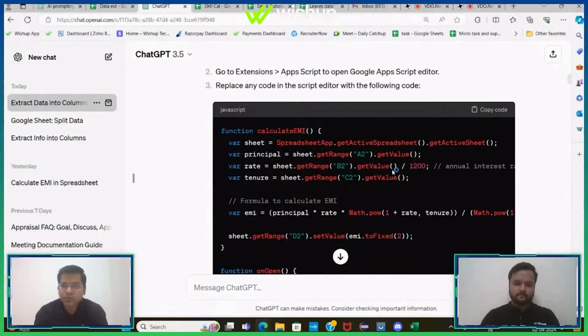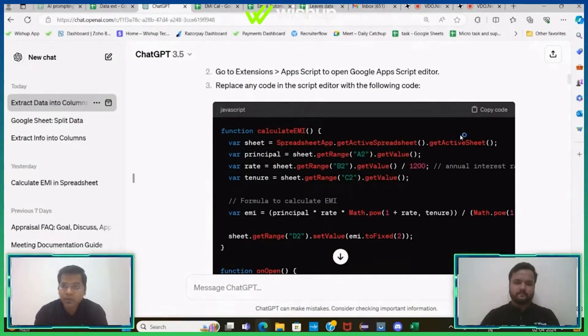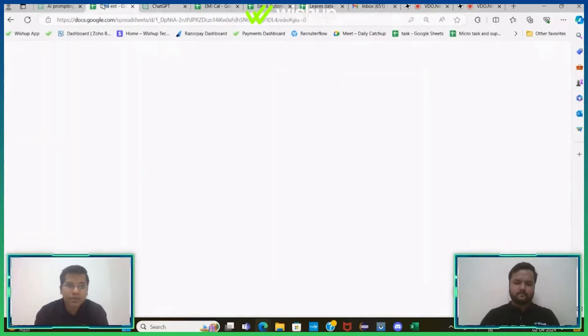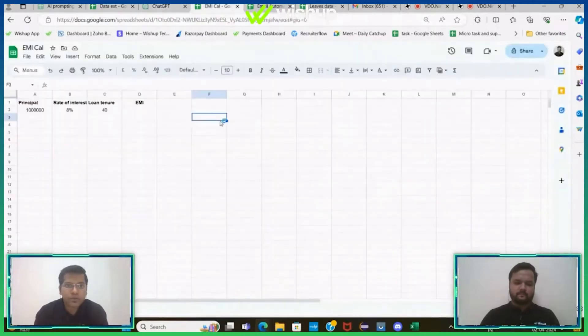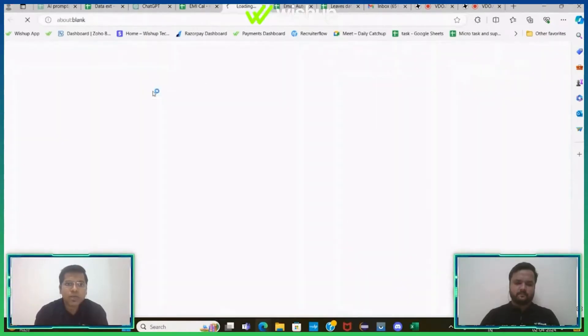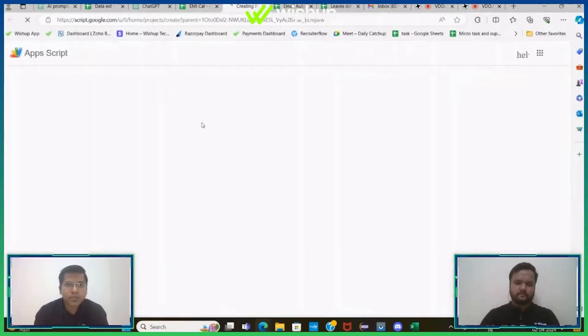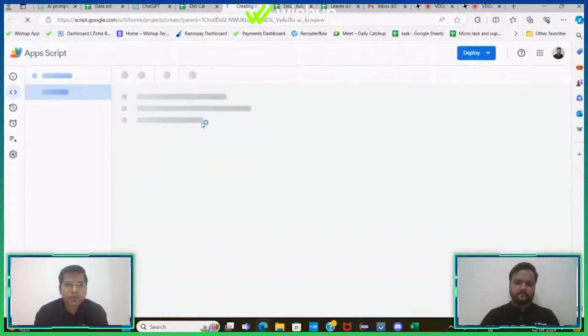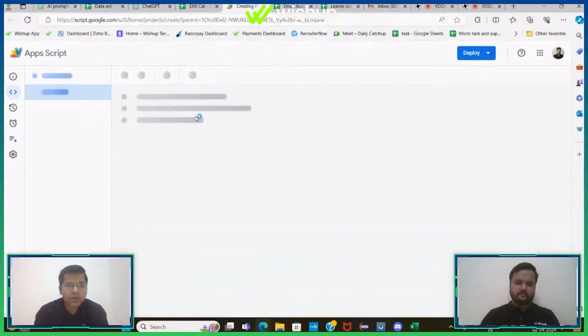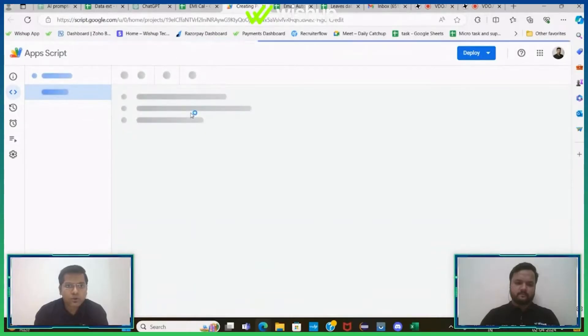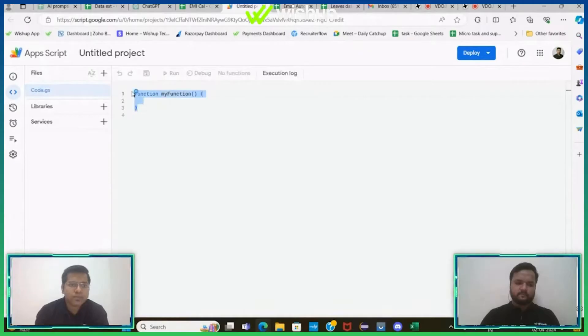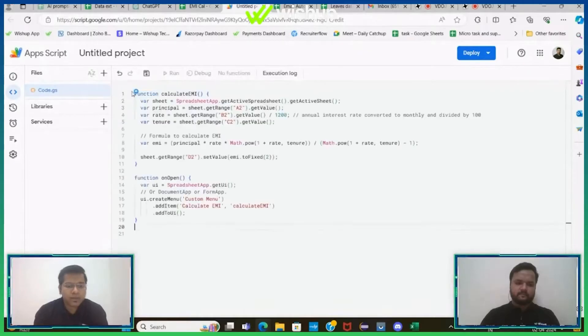This is the App Script code. Again, you don't have to do anything at all. You just have to click on the copy code, copy the entire code here. Let's go back to our original sheet, click on the extension button, and open the App Script page. This App Script page usually takes two to three seconds to load. Yeah, see it's here. Let's paste the entire code that we have got from ChatGPT.